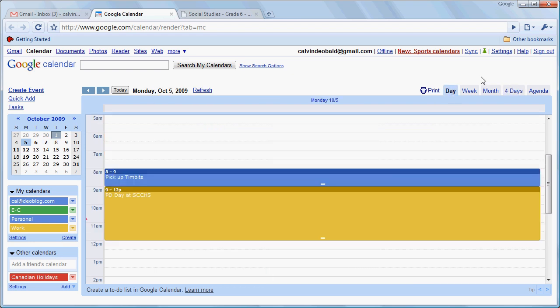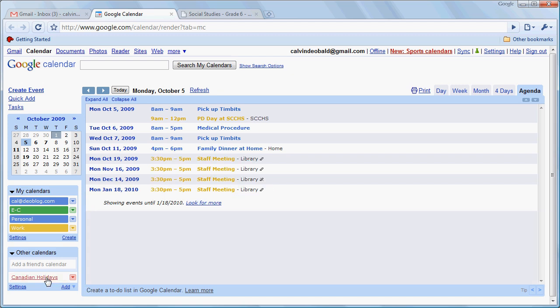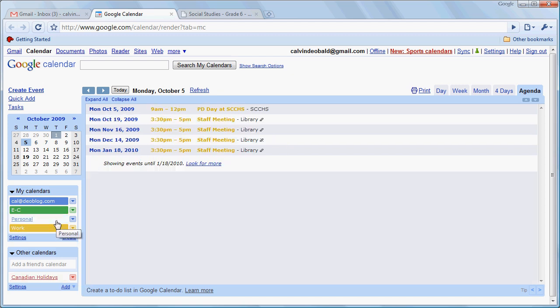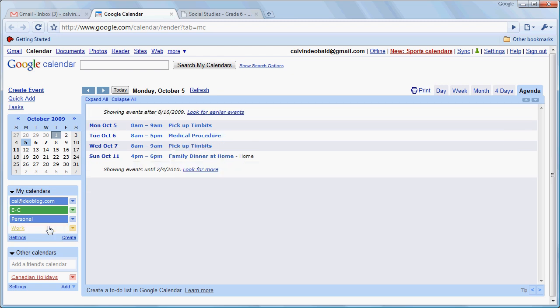One other view that's quite interesting is our agenda view which shows us in a very brief way all of the upcoming events that we have planned. Now if we want to simplify that we can turn off the holidays, turn off our personal events just to see our work events or turn off our work events just to see our personal events.